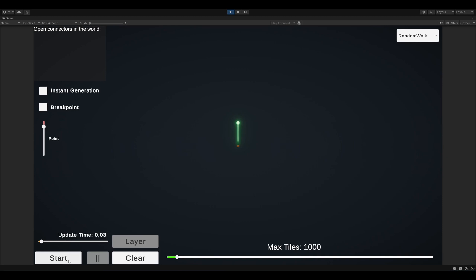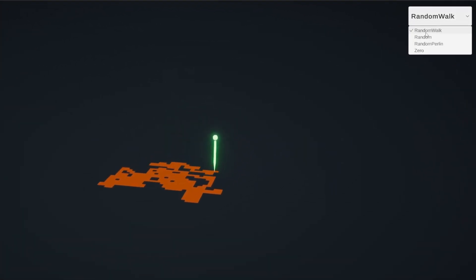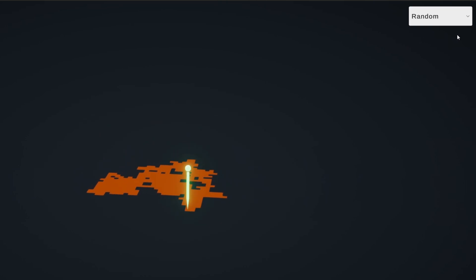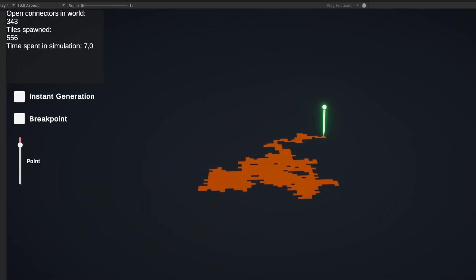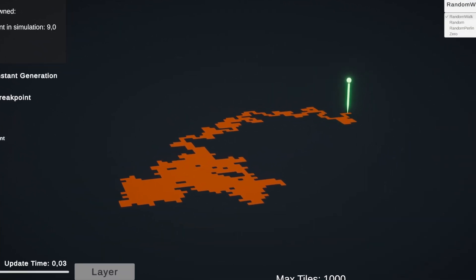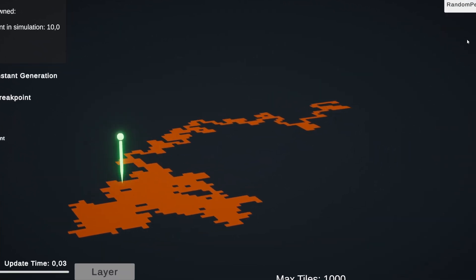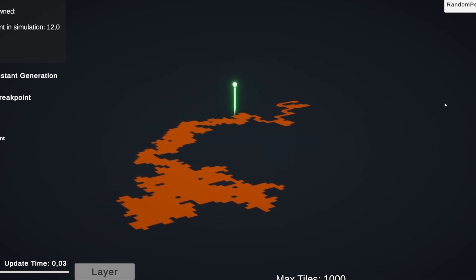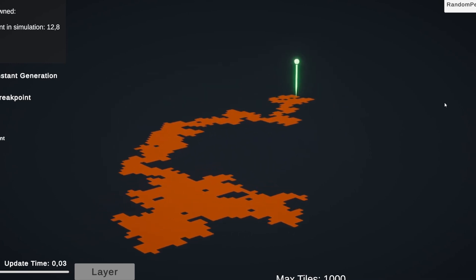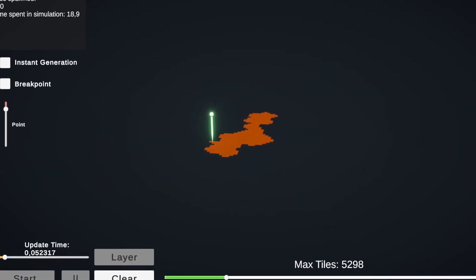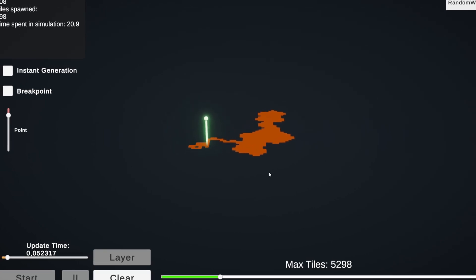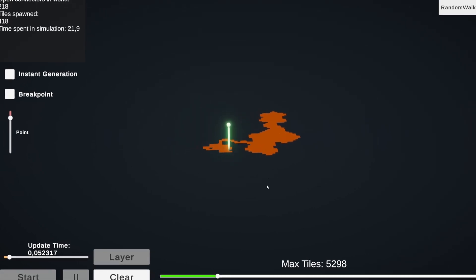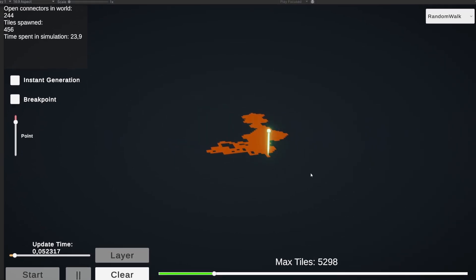By default, it always starts as a random walk. By switching to random, we can see how it fills out rather evenly across everything. Random distribution tends to become even. Back to random walk to give it some time. Let's try Perlin noise. Perlin is interesting. It tends to wash over the entire generation like a wave, sort of just thickening it up. Let's start fresh, but a little slower this time.